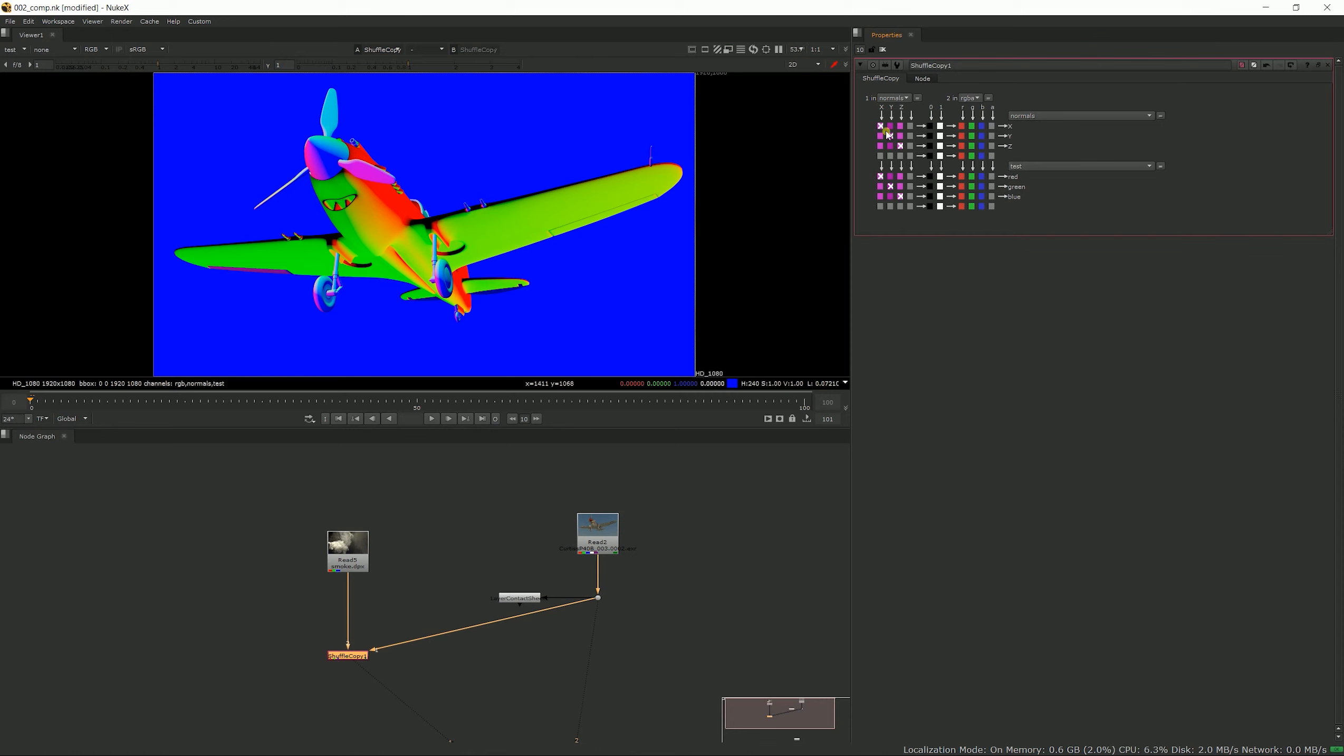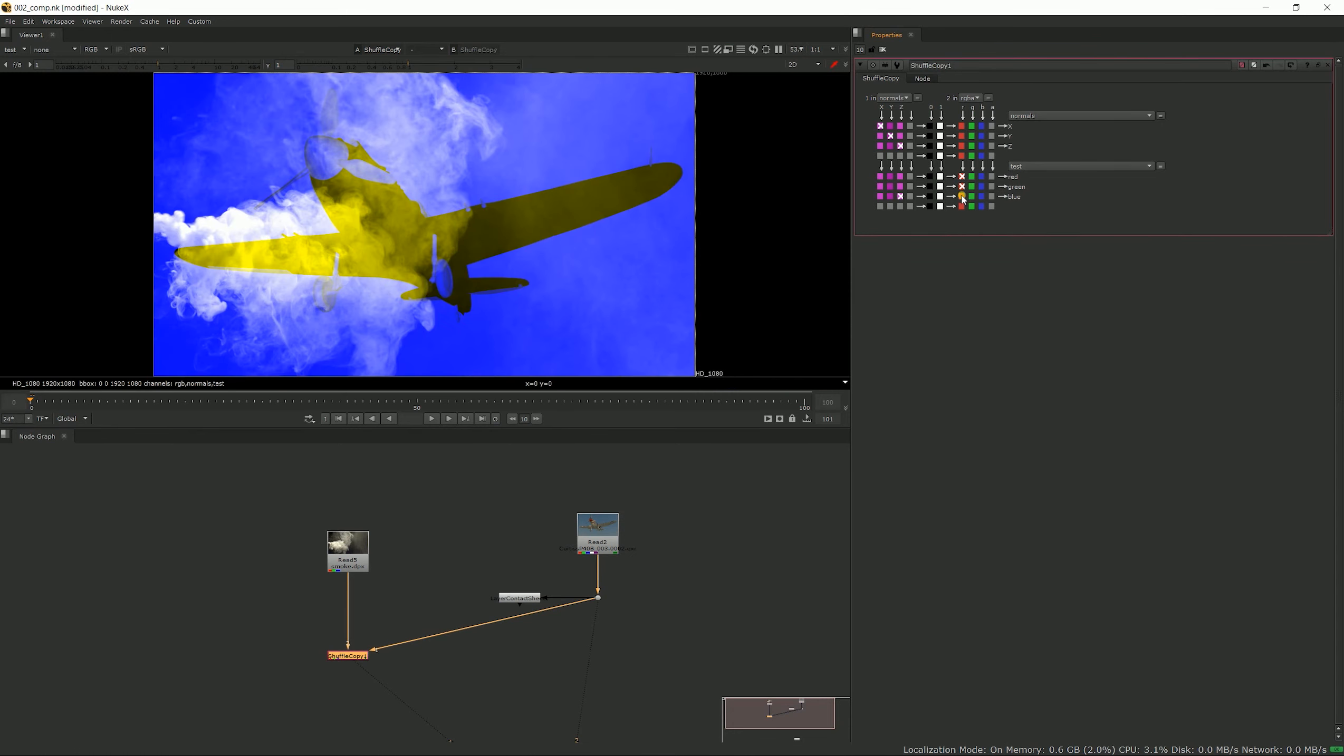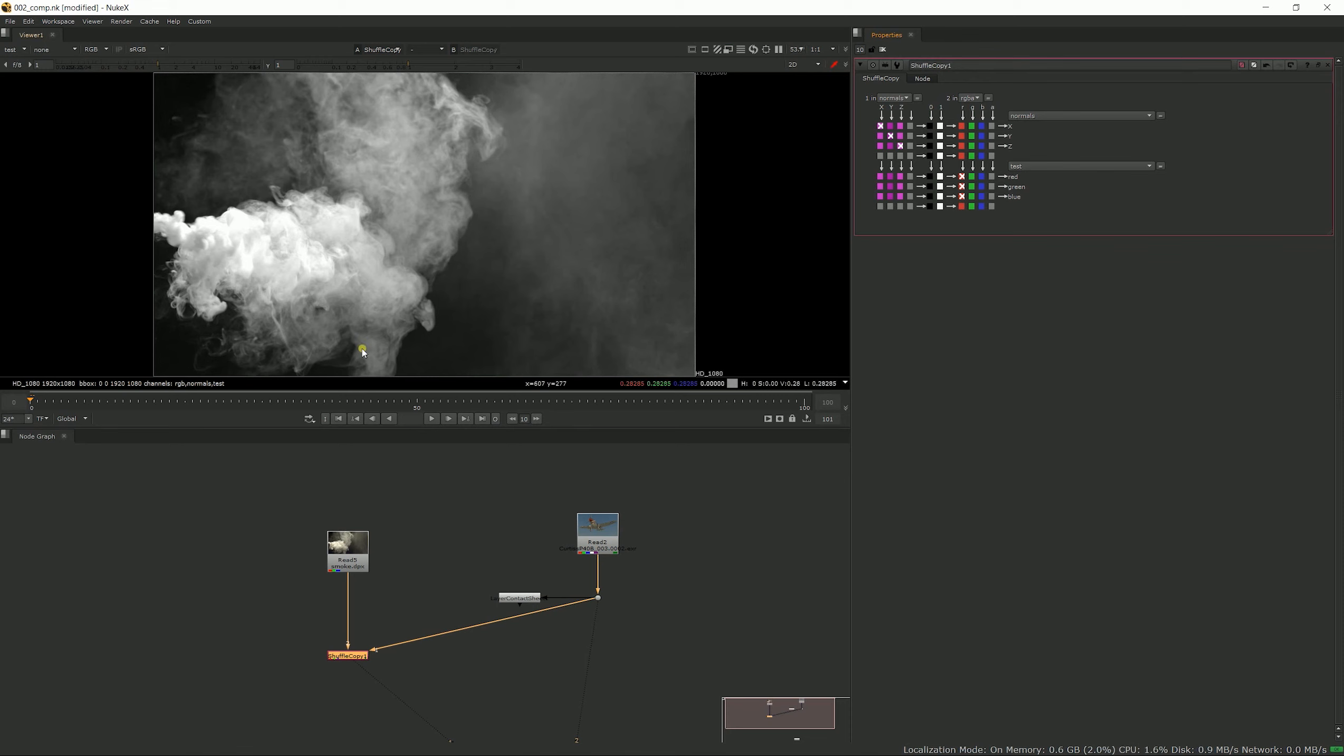So that shows you a whole set of shuffle—you could decide that your test layer, instead of being the normals, is just the red channel of your number two pipe, and you would have that in your test. So hopefully that kind of shows you how the shuffle and shuffle copy nodes work.